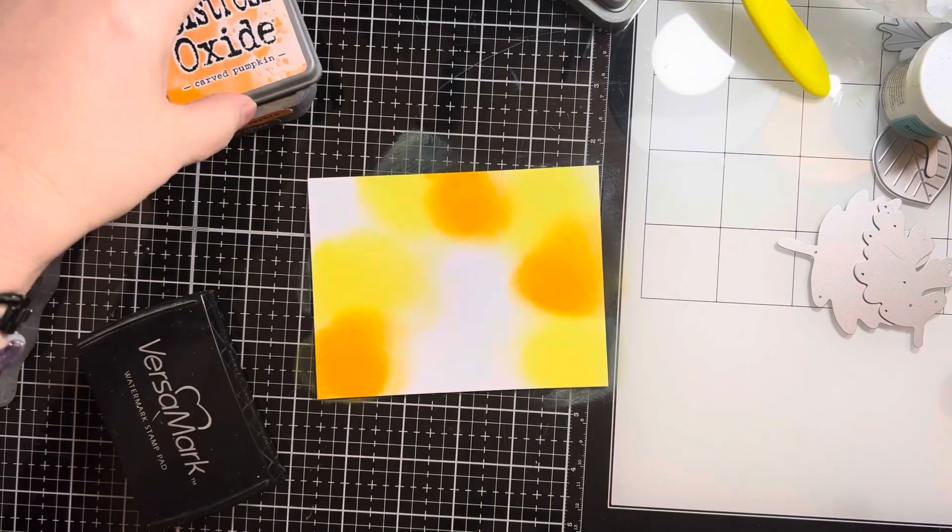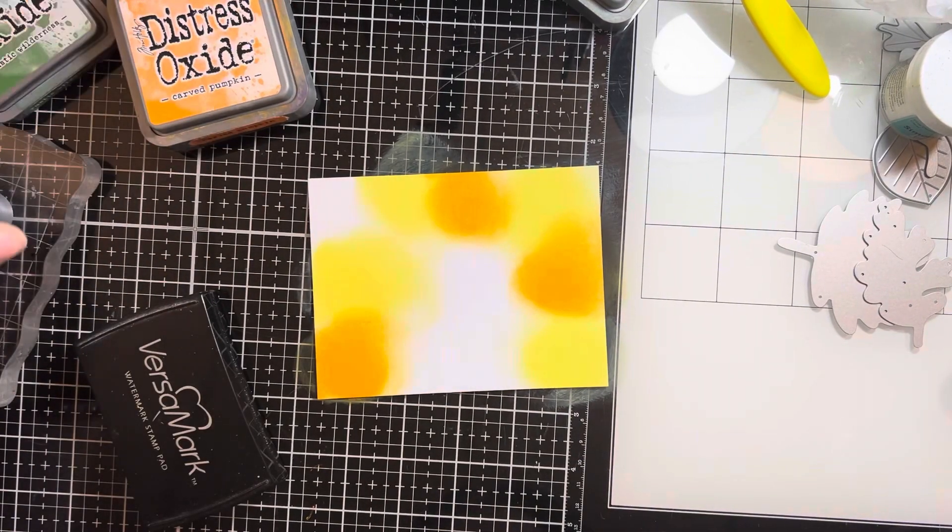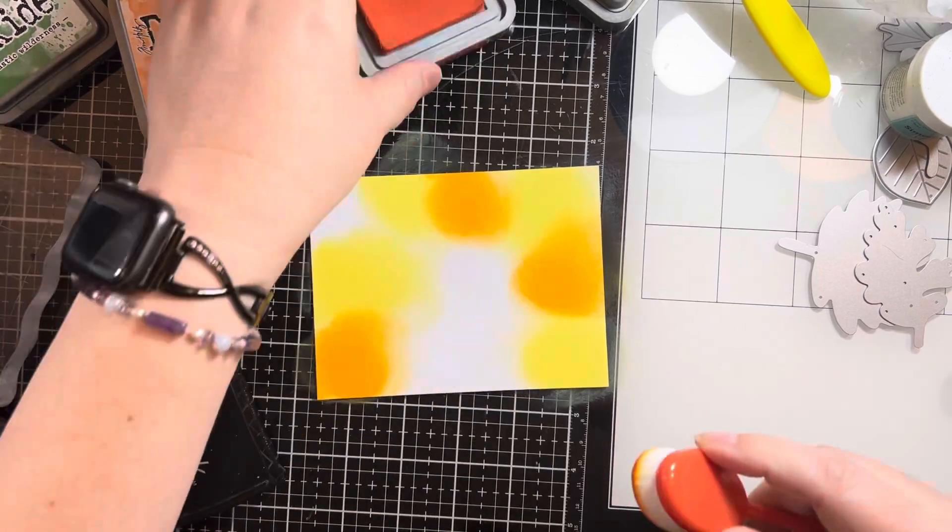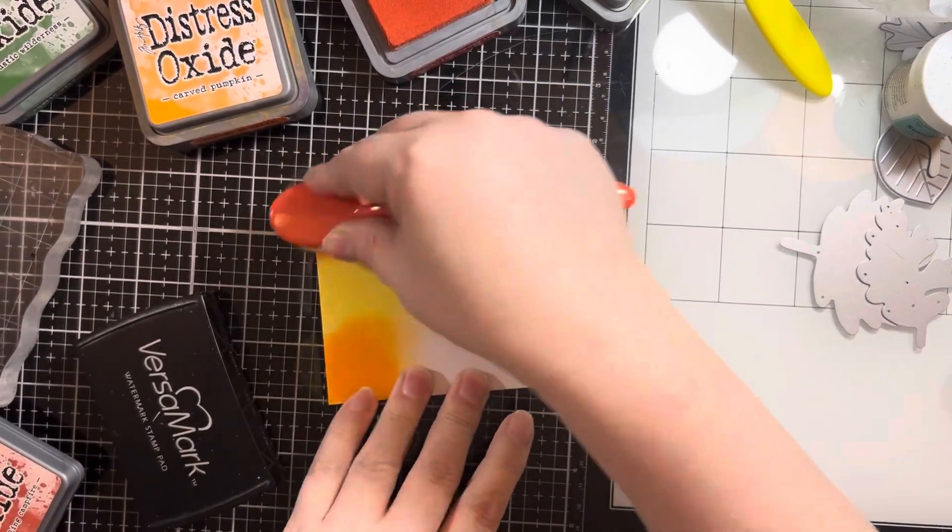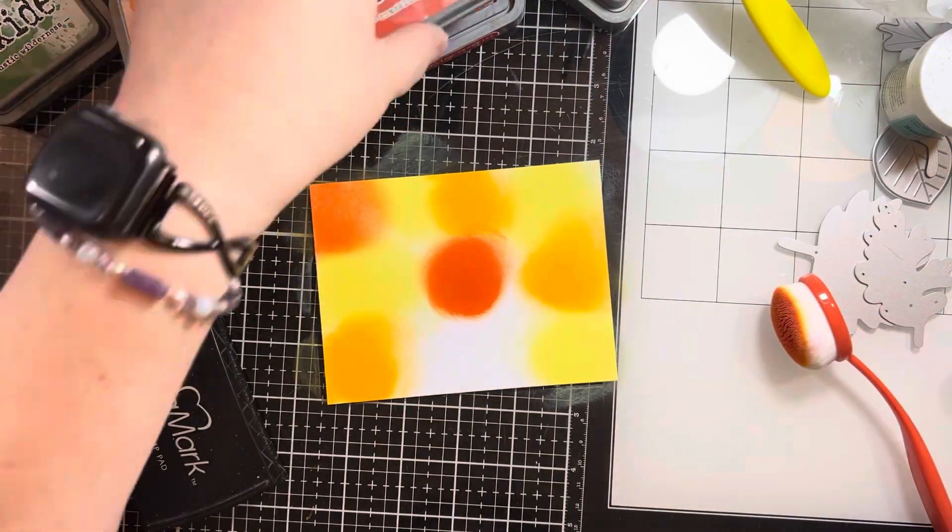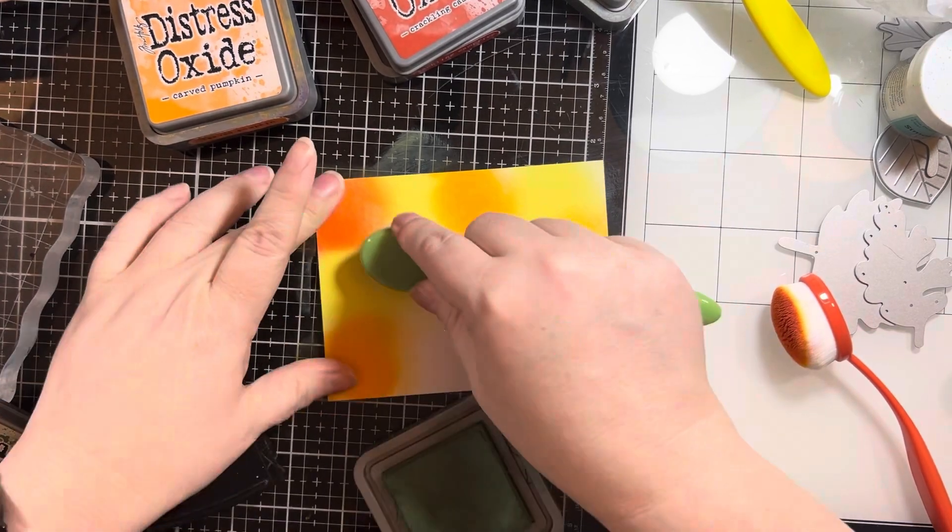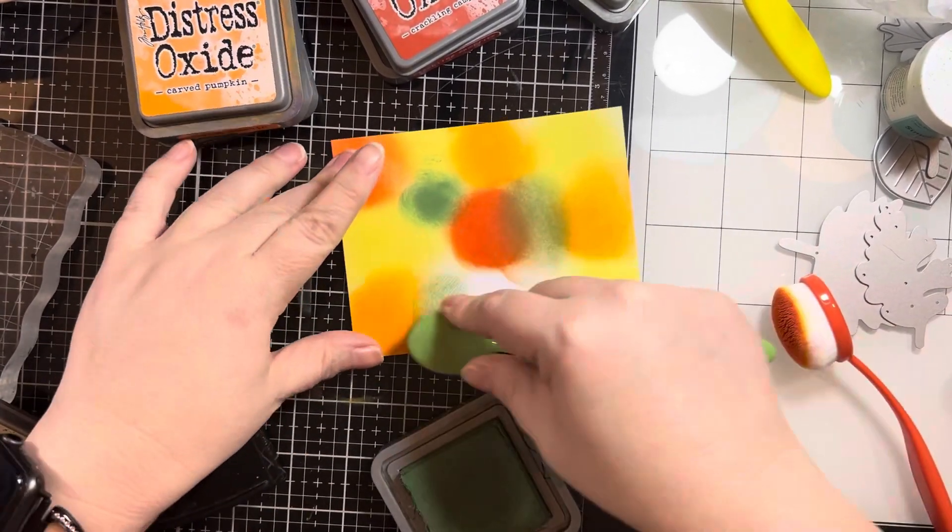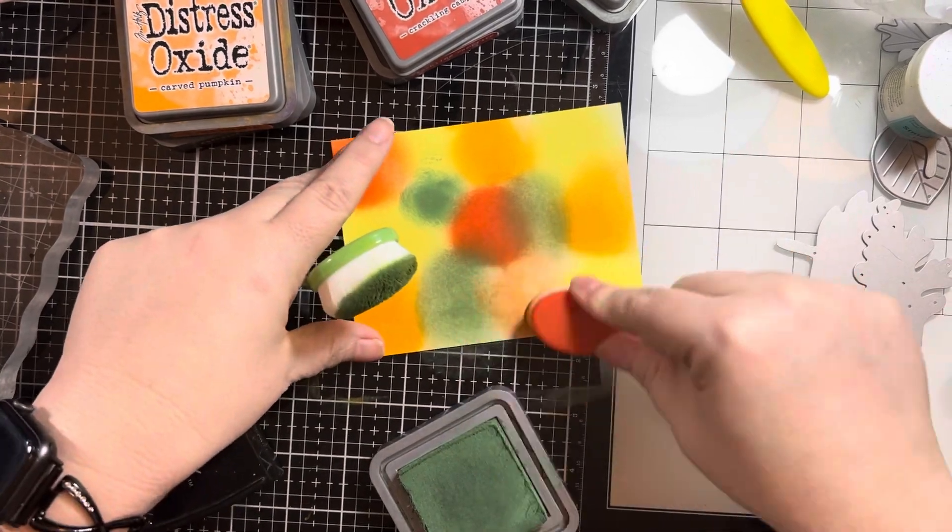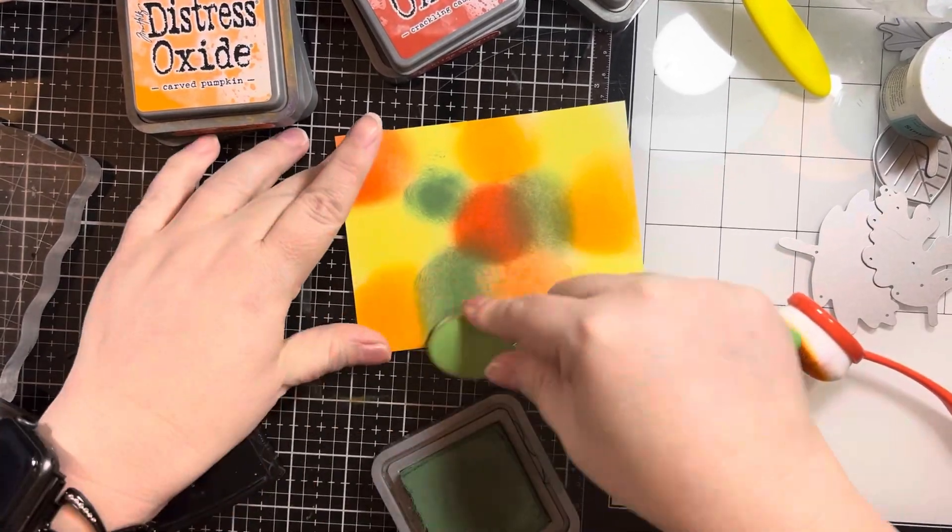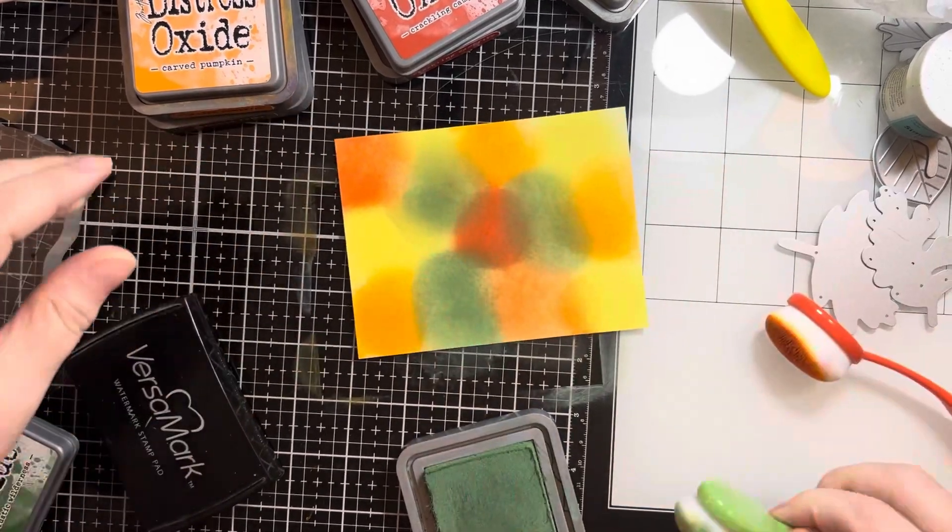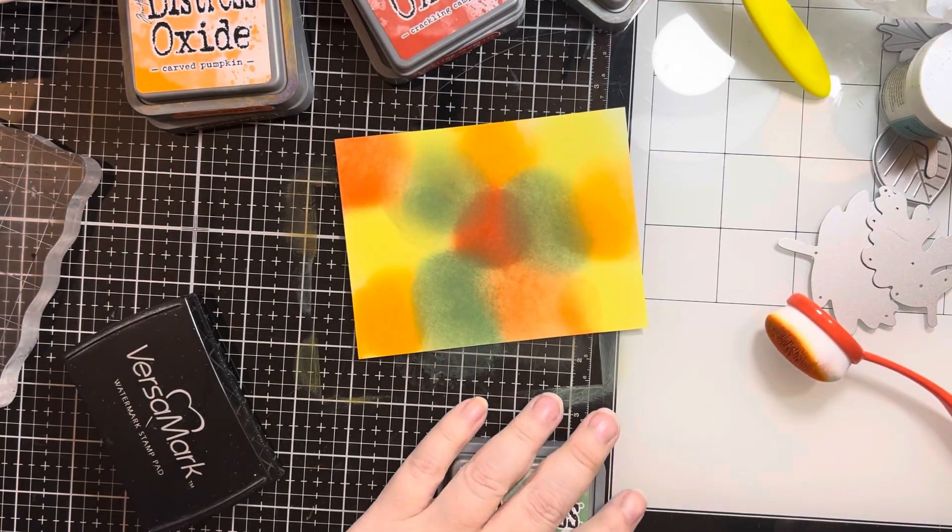So I am taking squeezed lemonade, carved pumpkin, this is crackling campfire I believe, and then rustic wilderness. And I am just making a hot mess, I mean this looks awful, so I'm just doing some splotches, filling them in a little bit.